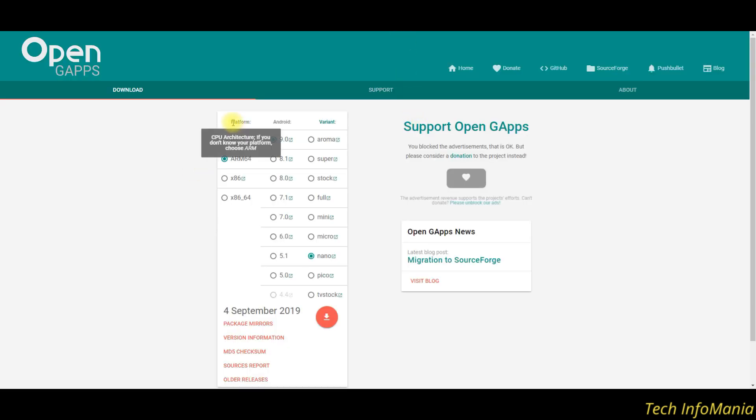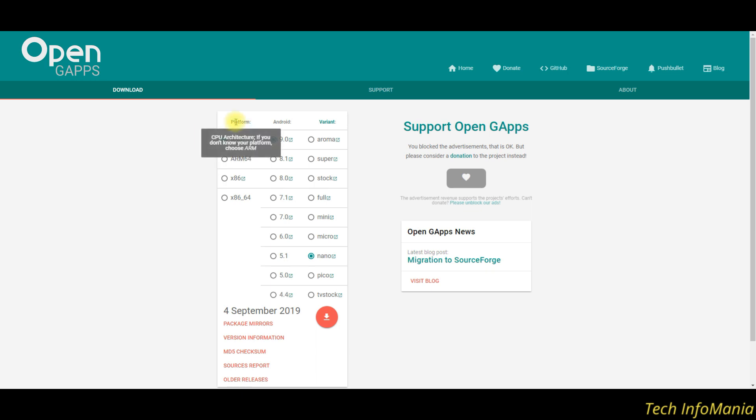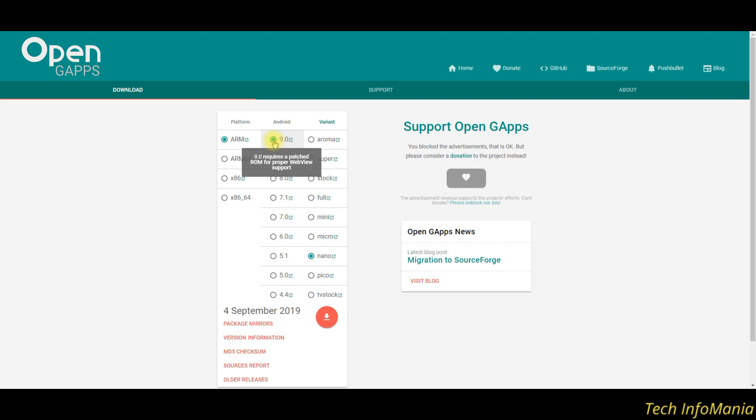Select the platform ARM. Do not go for any other platform because it will not work. Then select Android version 9.0. And variant must be selected PICO.